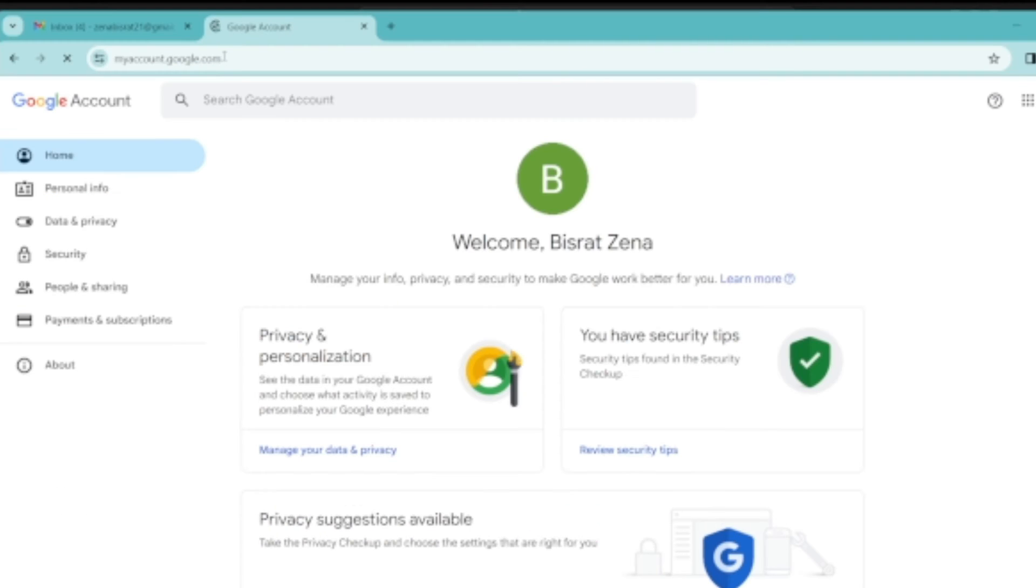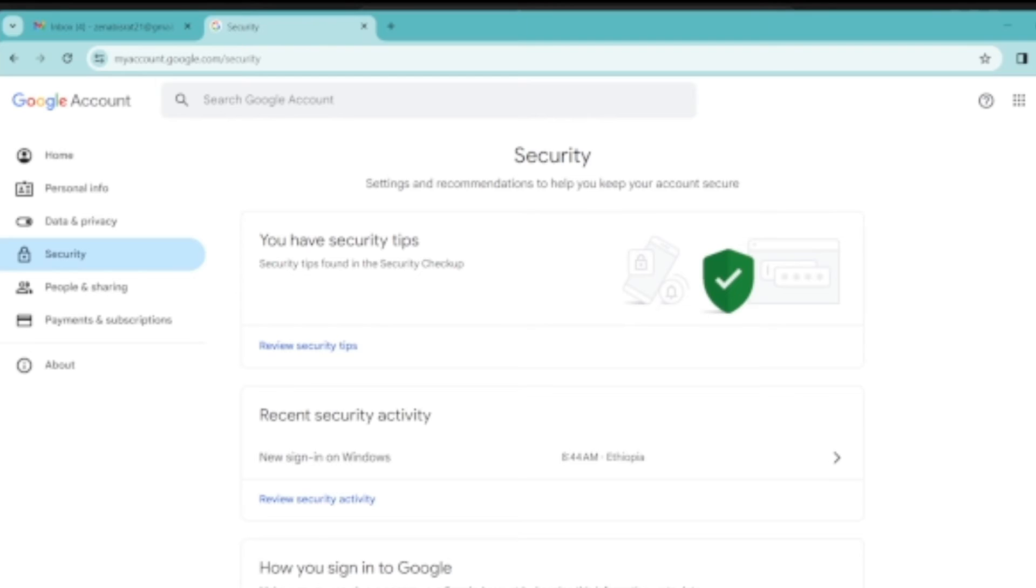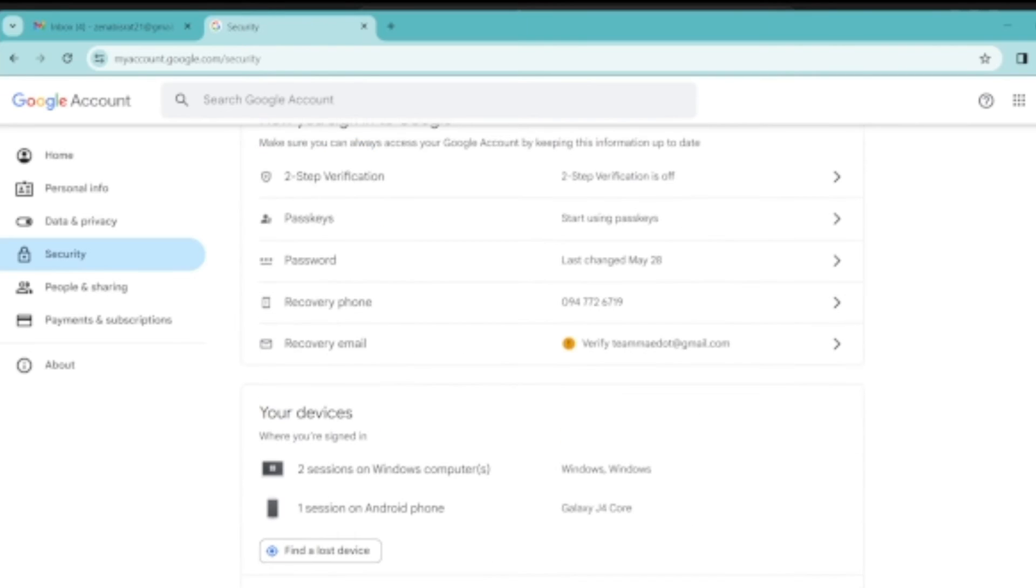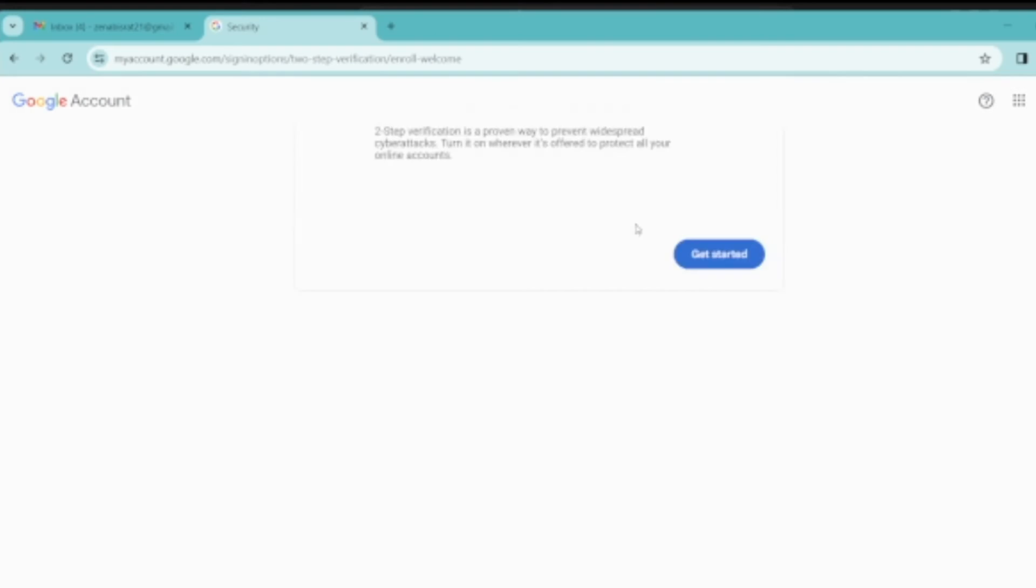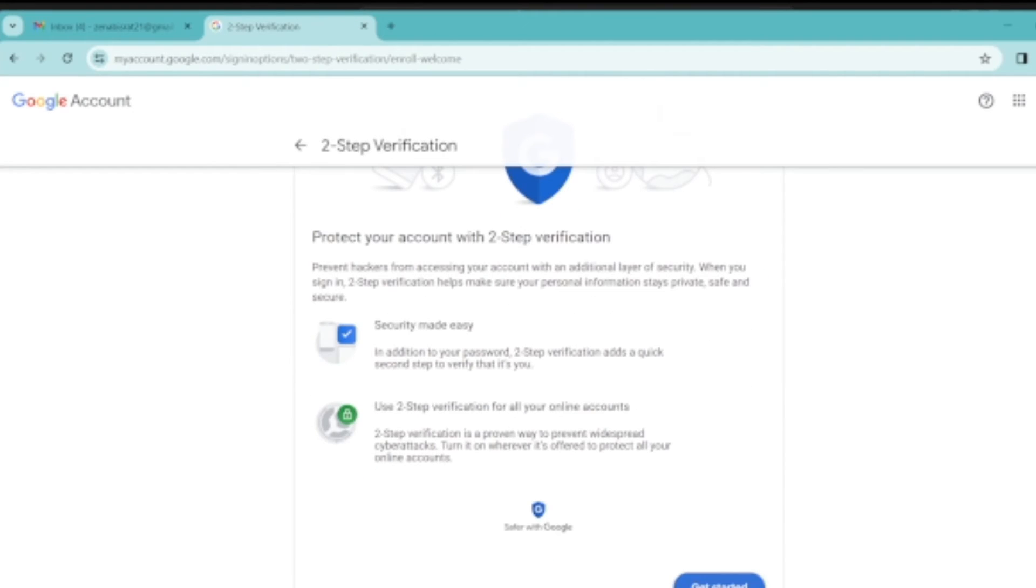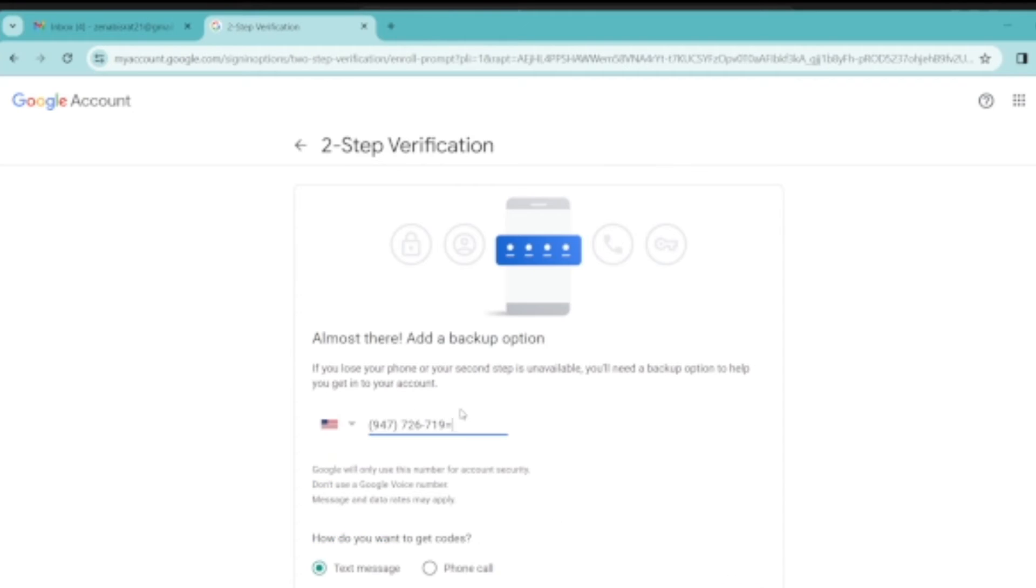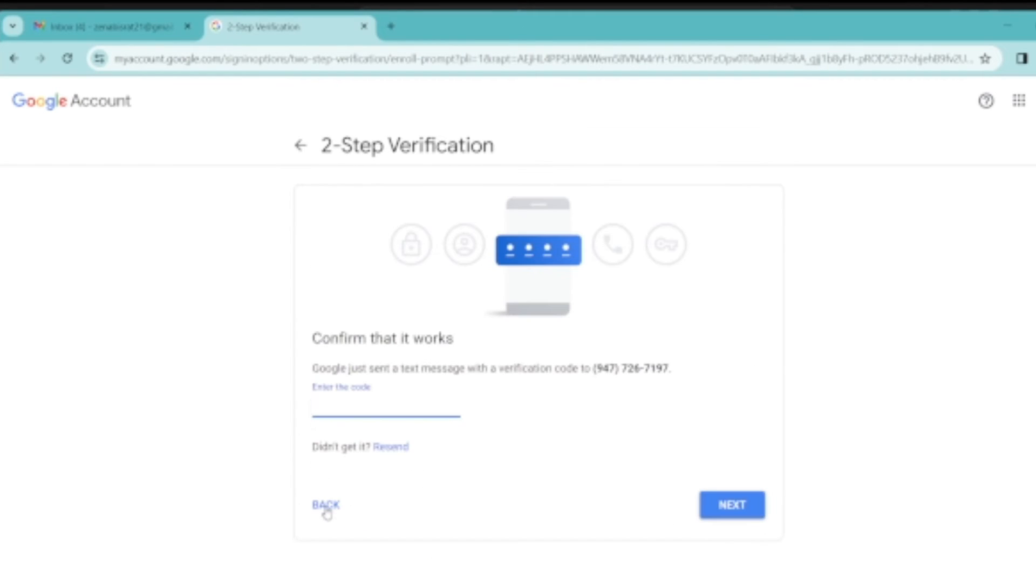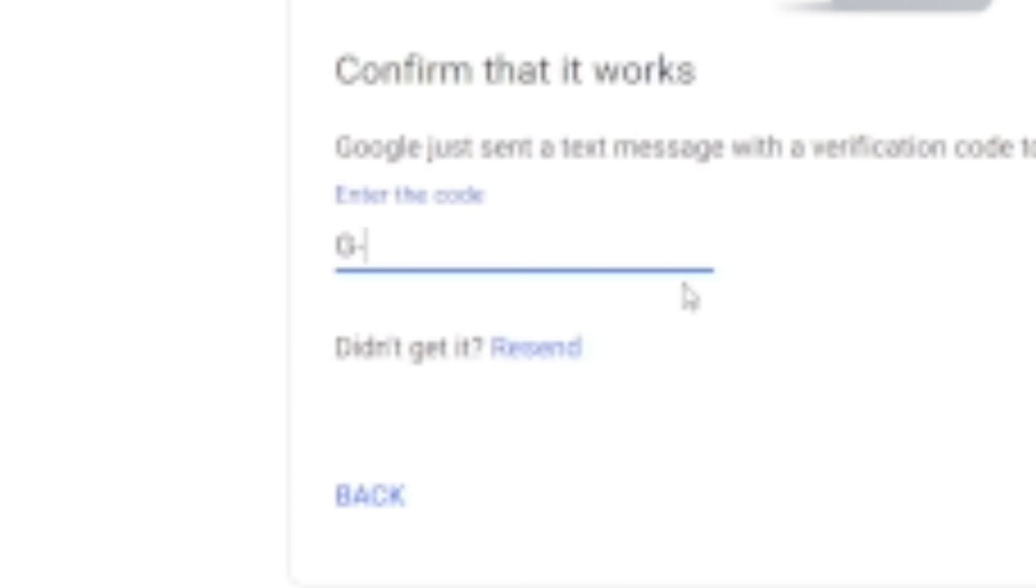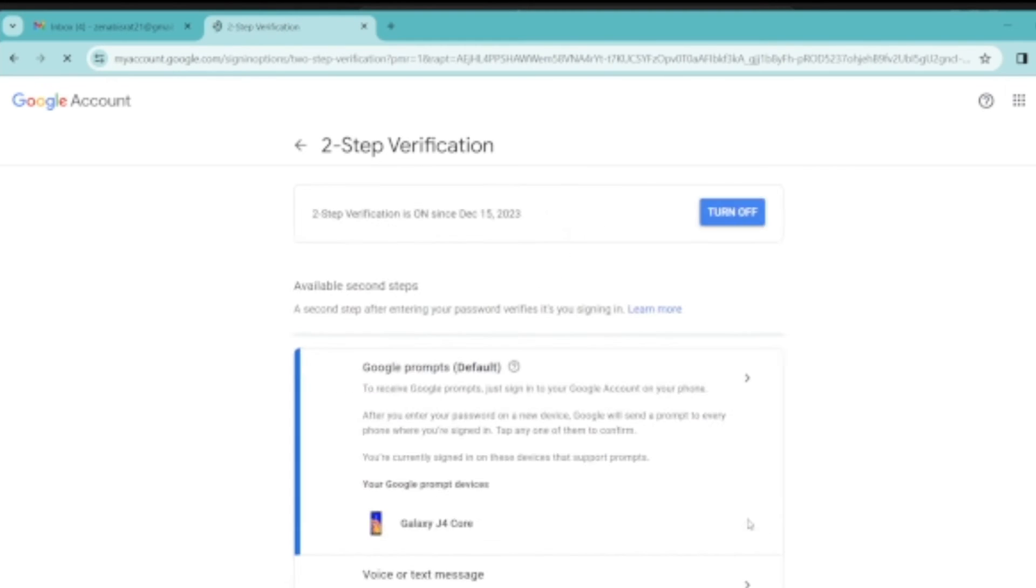To get an auto-generated password for your send email project, go to myaccount.google.com and navigate to Security. Check if 2-step verification is on or off. Turn it on if it is turned off, using your phone number. Once 2-step verification is on, you need to create an app password for your project.